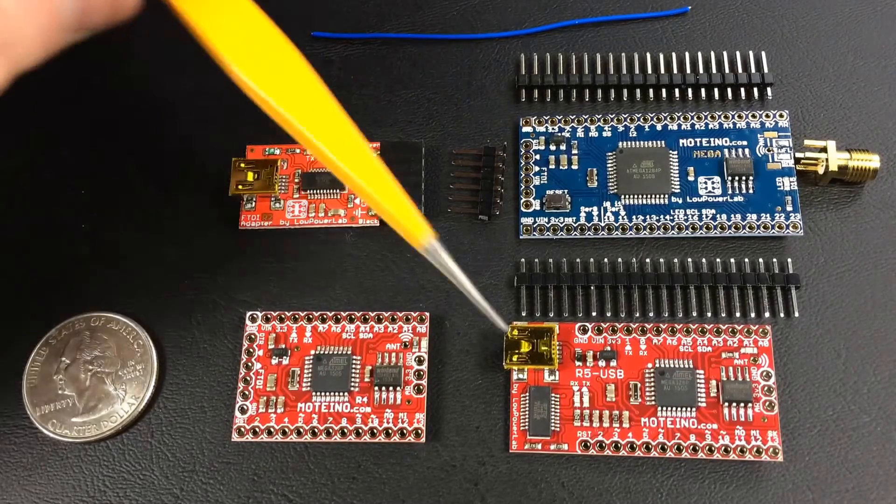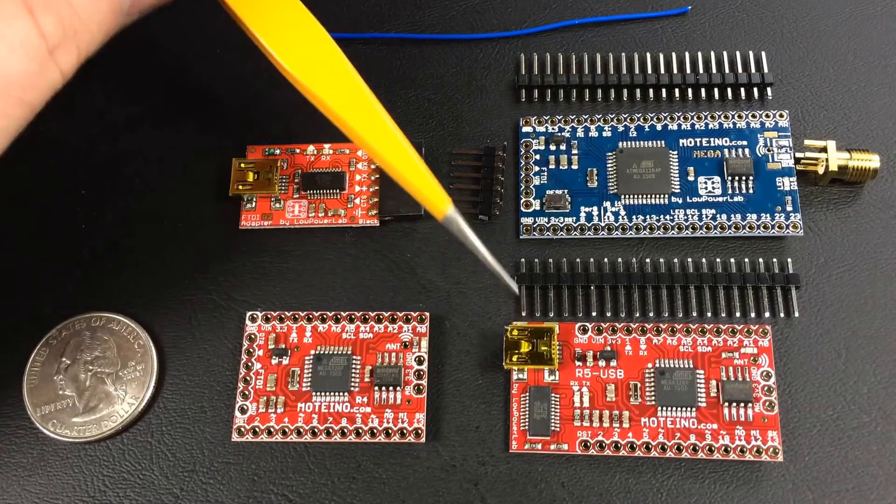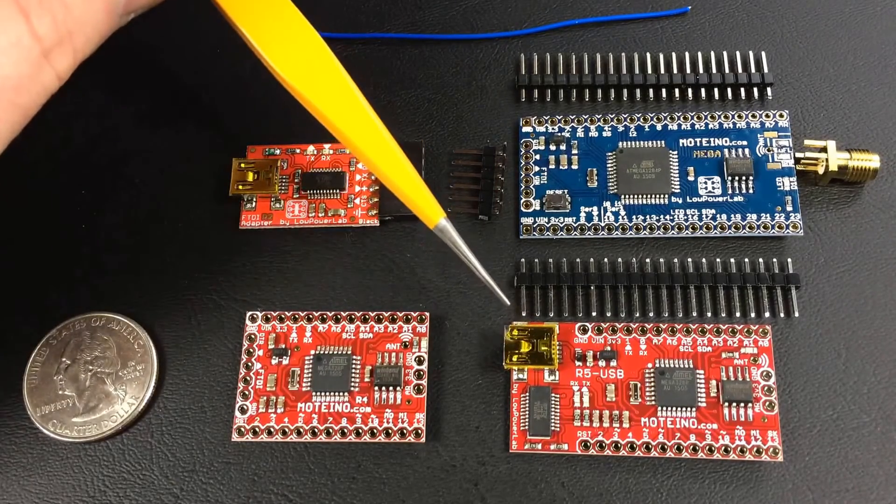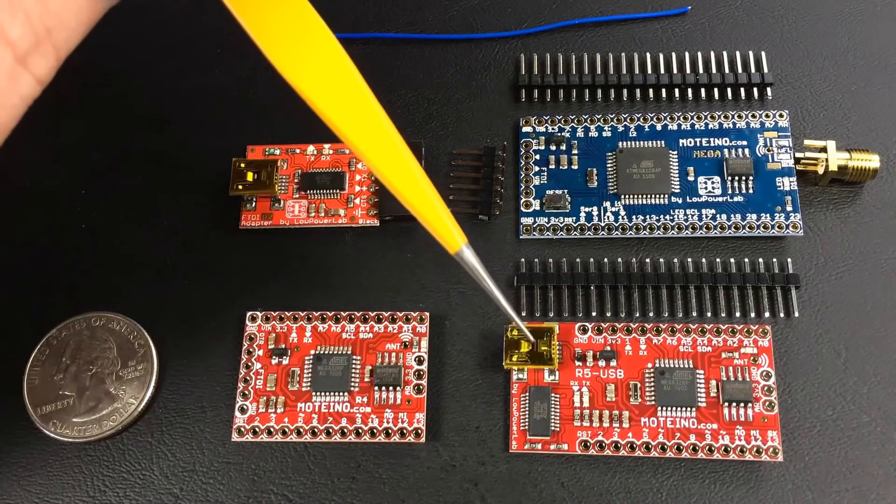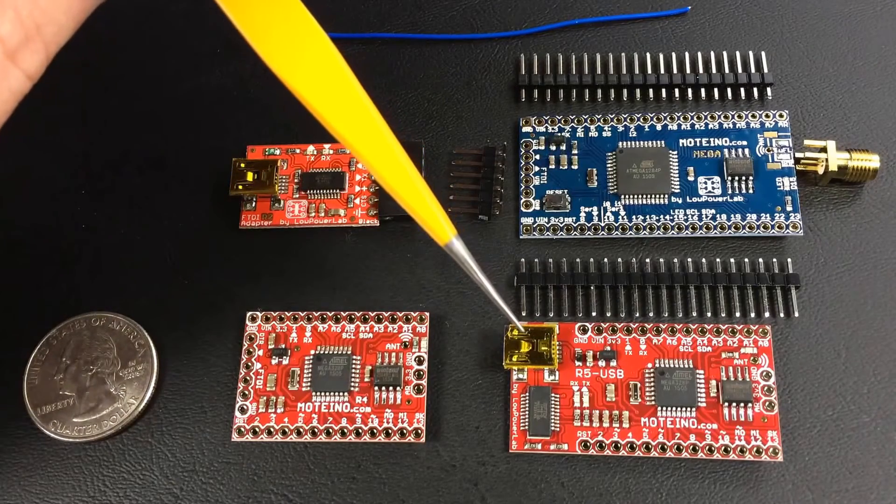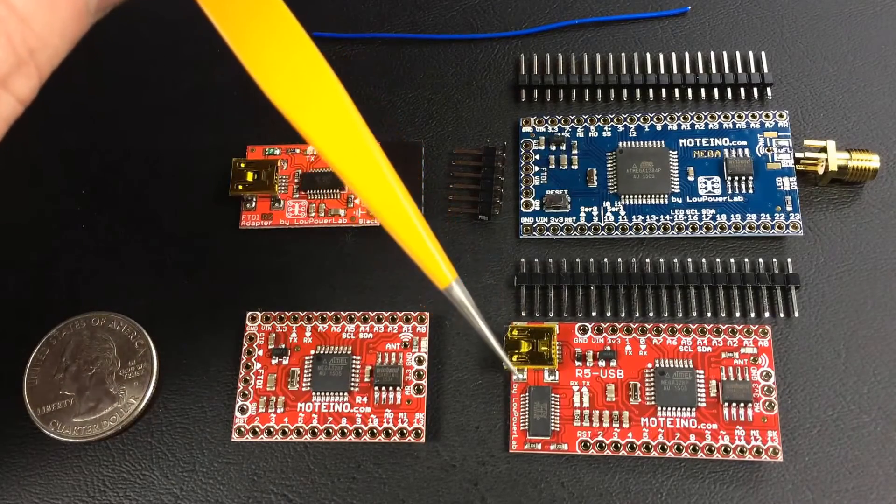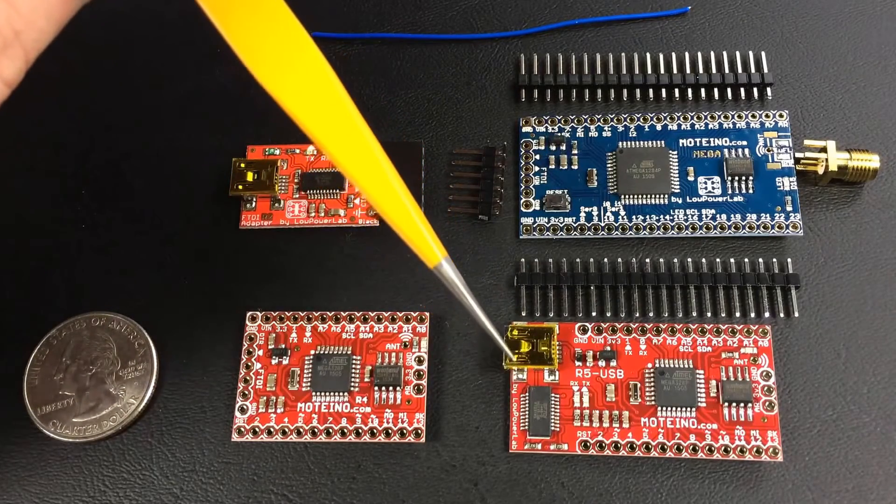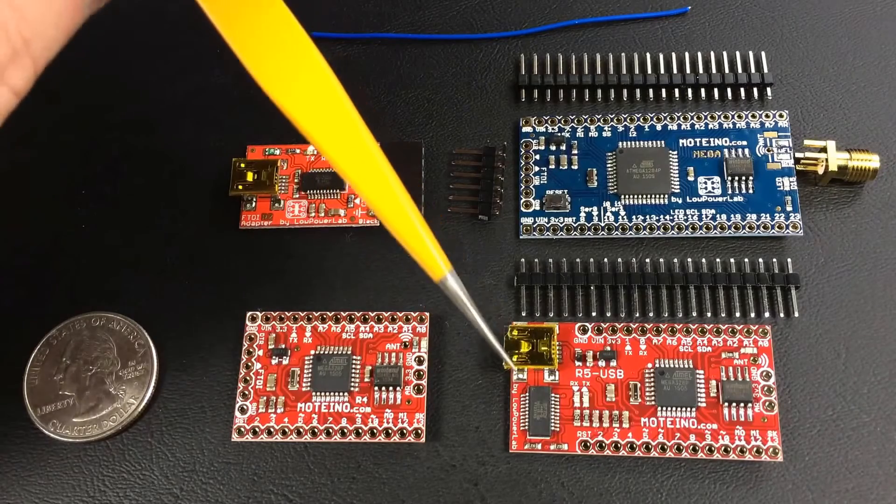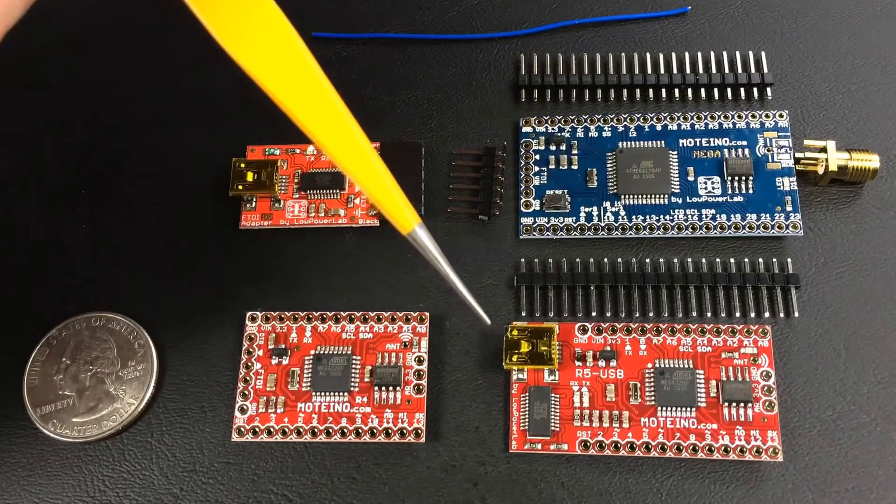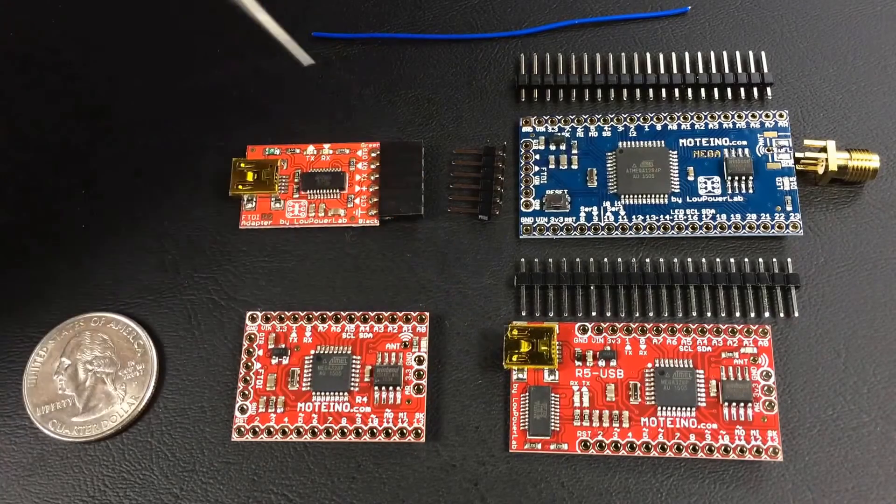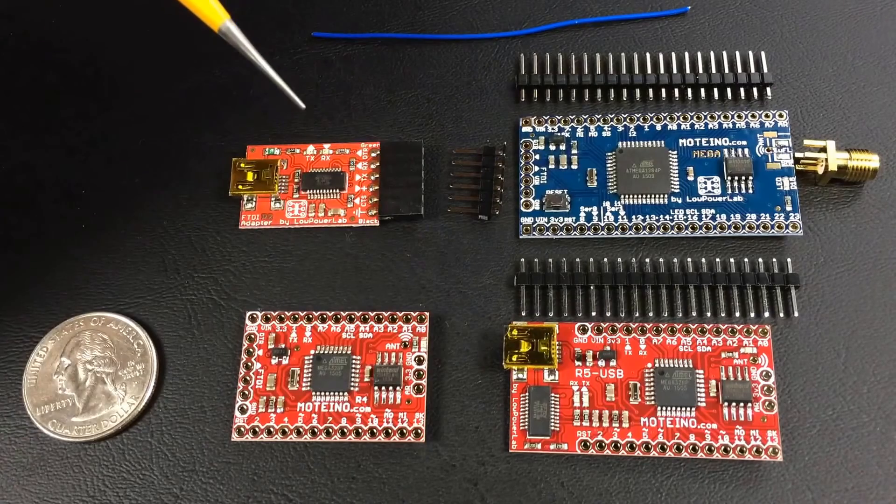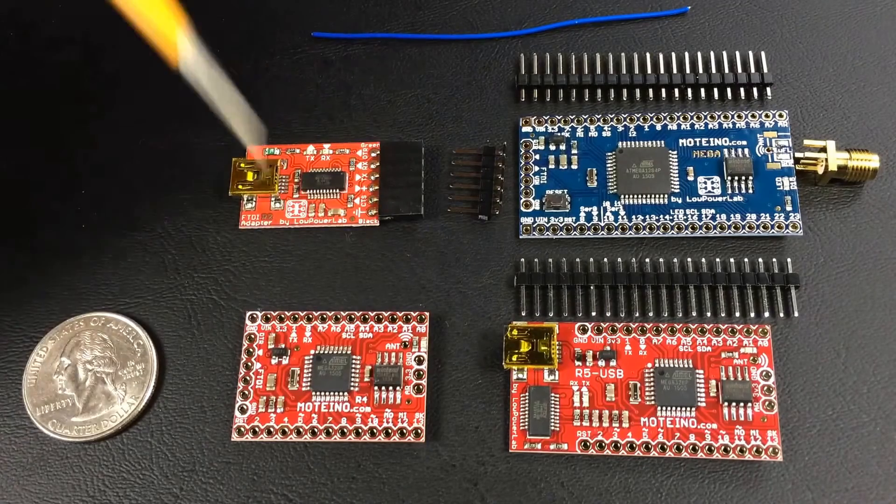After that, if you need something more full-time USB, you can buy a Moteino USB as it's called with the FTDI chip on it. I use that for my Raspberry Pi gateway module and then I don't need this FTDI. It's very nice.